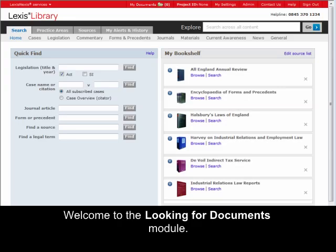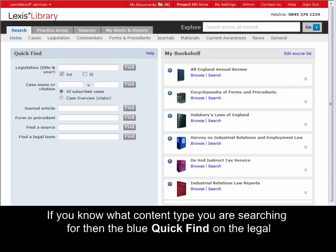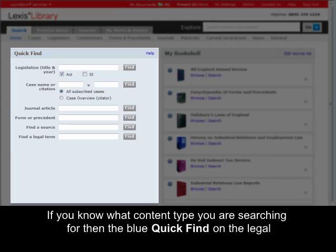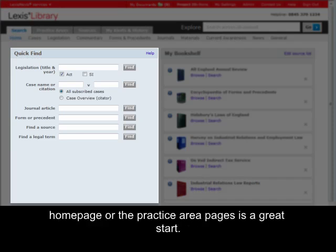Welcome to the Looking for Documents module. If you know what content type you are looking for, then the blue Quick Find on the Legal Home page or the Practice Area pages is a great start.